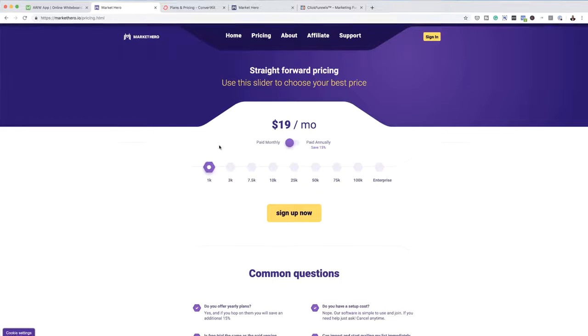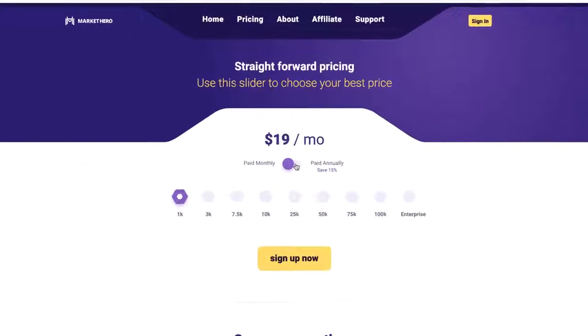There are companies like Aweber and MailChimp, but the two that I really recommend that are very easy to use are Market Hero and ConvertKit. Let's take a look at Market Hero. First of all, the pricing is very good — $19 a month for 1,000 emails. That is a very good starting point. Before, when I signed up with Market Hero, it was way more expensive, so I'm really glad they've reduced the price down to $19 per month.